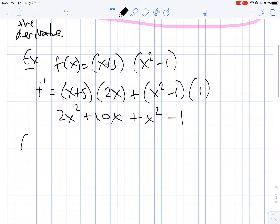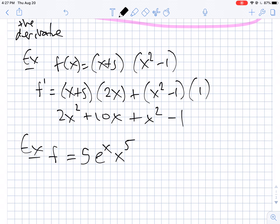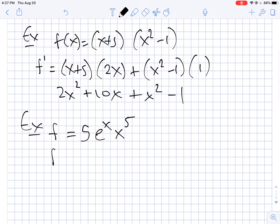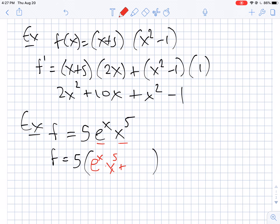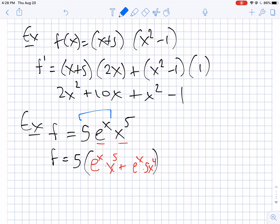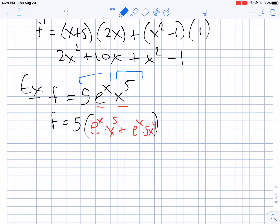Now what if you have something like f equals 5eˣ times x to the fifth? You might wonder what to do with the constant. One option is to pull the constant out front and do the product rule on eˣ and x⁵: the derivative of eˣ is eˣ times x⁵, plus eˣ times the derivative of x⁵, which is 5x⁴. Another option is to group 5eˣ together as your first part and x⁵ as your second part. Either way works — the key is applying first times derivative of second plus second times derivative of first.